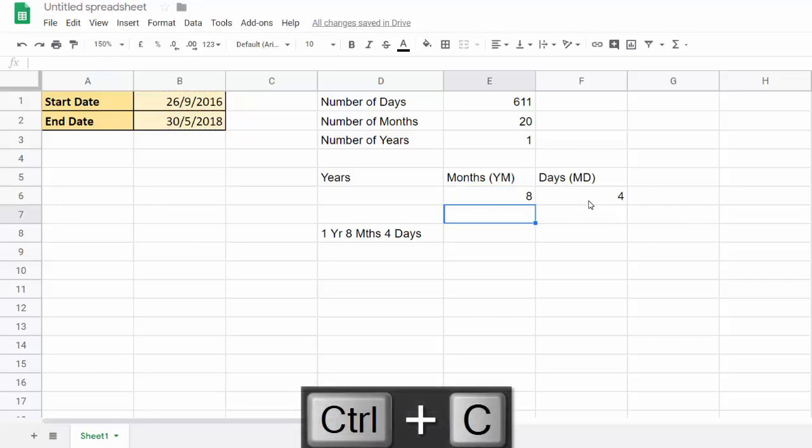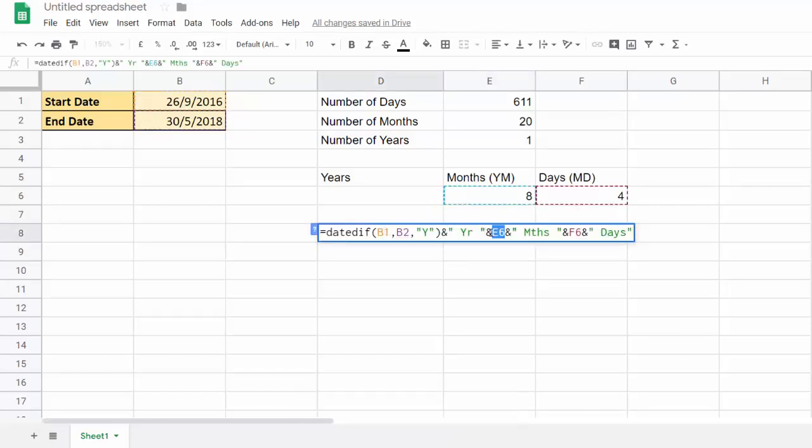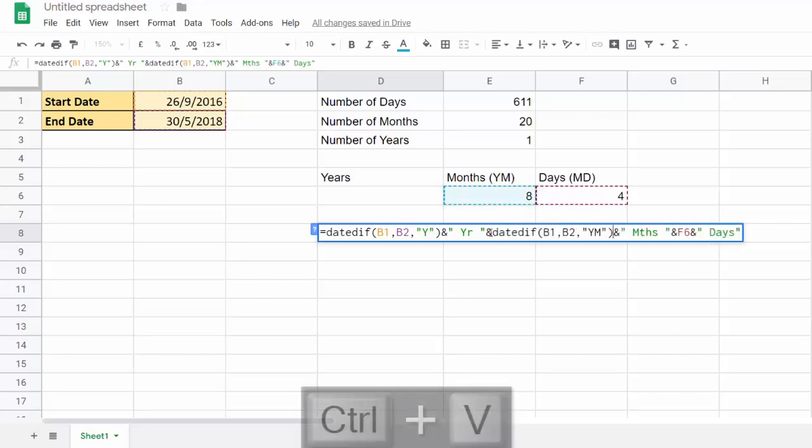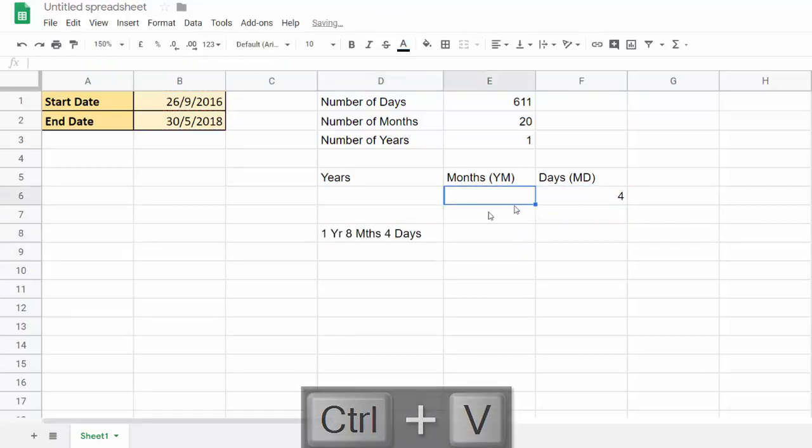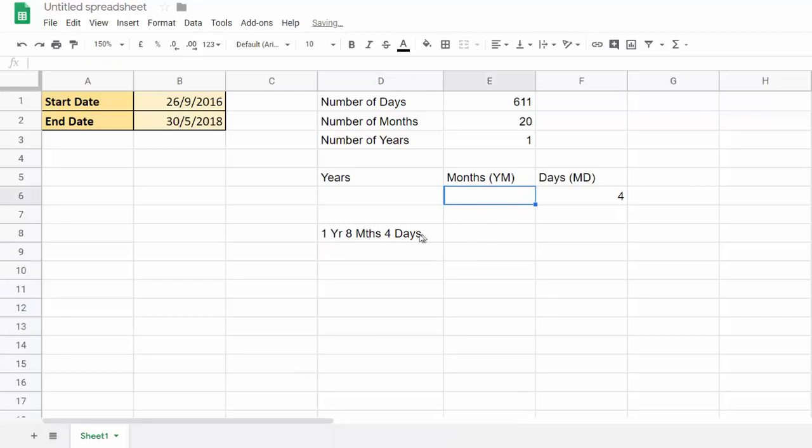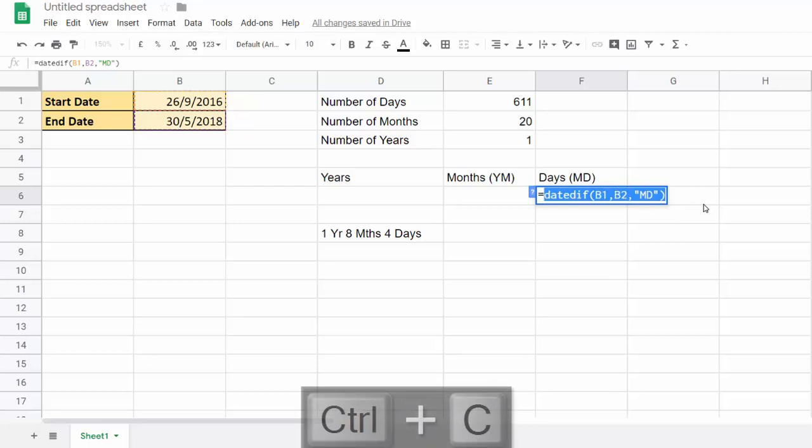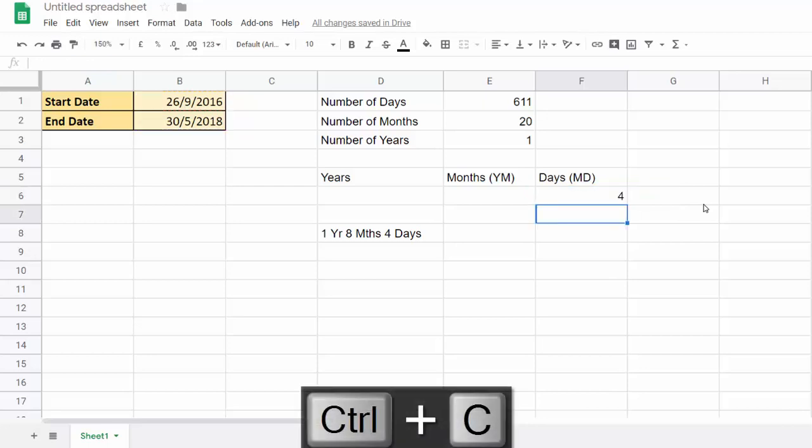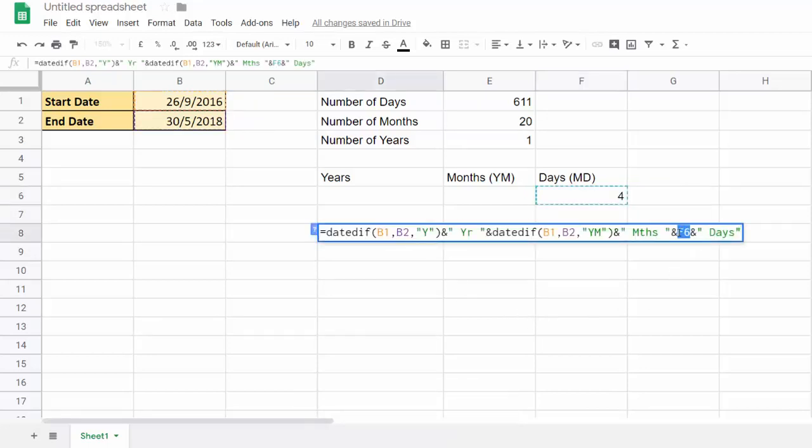And I paste it over that cell reference. So now I can delete that and it will still work. And then I'm just going to do it finally for the days calculation. Copy, and I'd paste that over this cell reference.